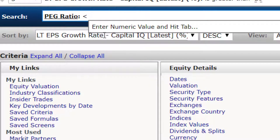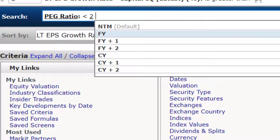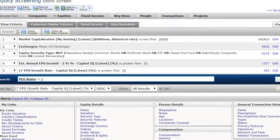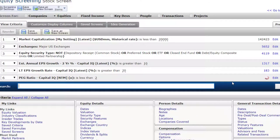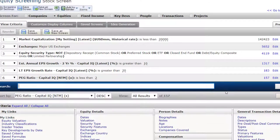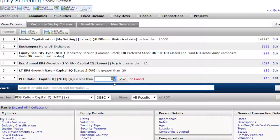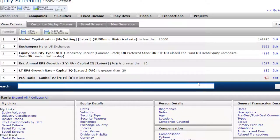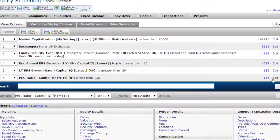Let's find one that is less than 2. I'm not sure how many we're going to get, since we've already identified a lot of growth stocks, so it's hard to believe there would be many. It gets down to 157, which is actually surprising. I'm going to put it at 1.5 — that should knock it down quite a bit. Now we've got 136 stocks.